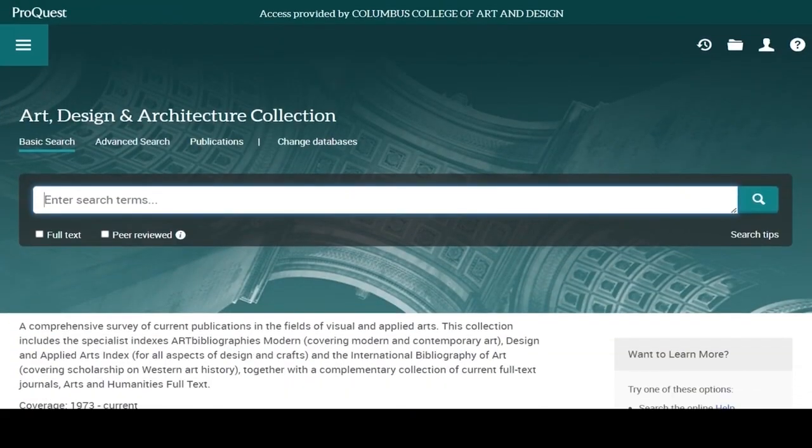We'll explore the Art, Design, and Architecture Collection. It covers some of the same journals as the EBSCO database Art and Architecture Source, but it has more foreign and contemporary art sources. It also indexes theses and dissertations, so you can find sources that you can't find in EBSCO.